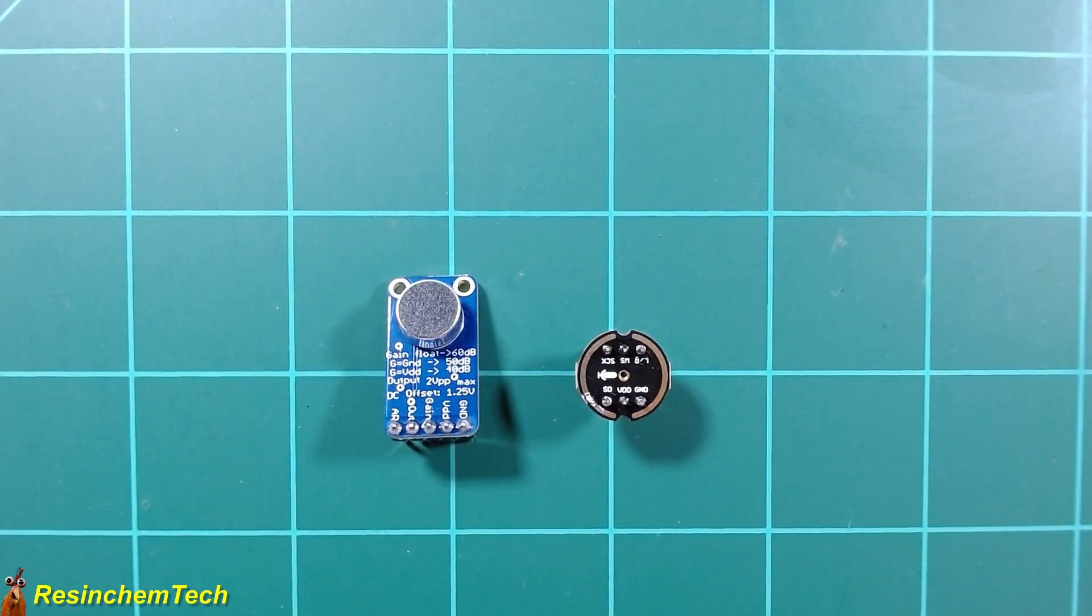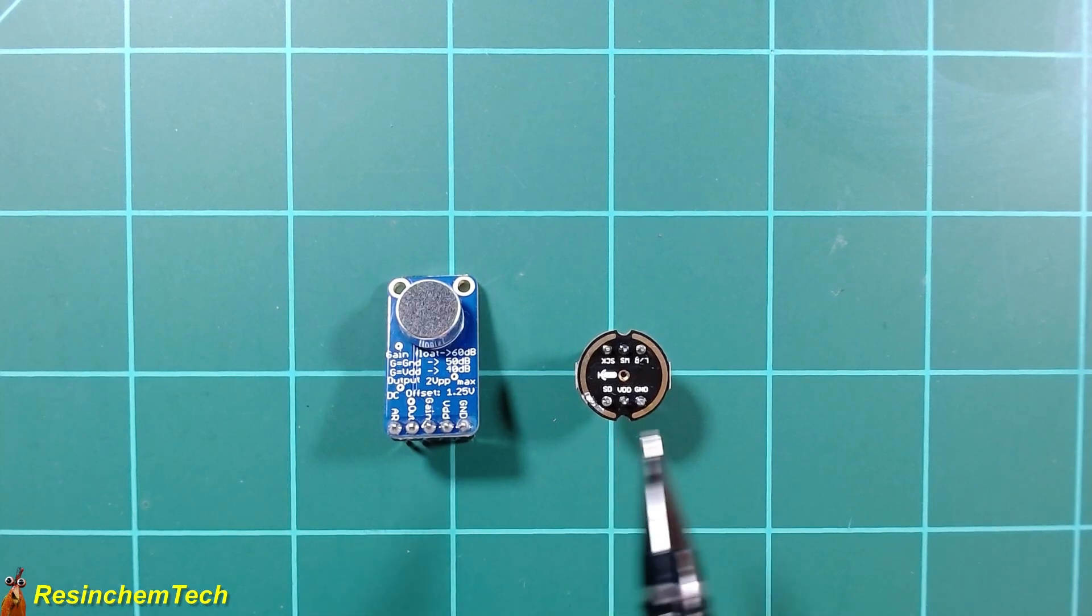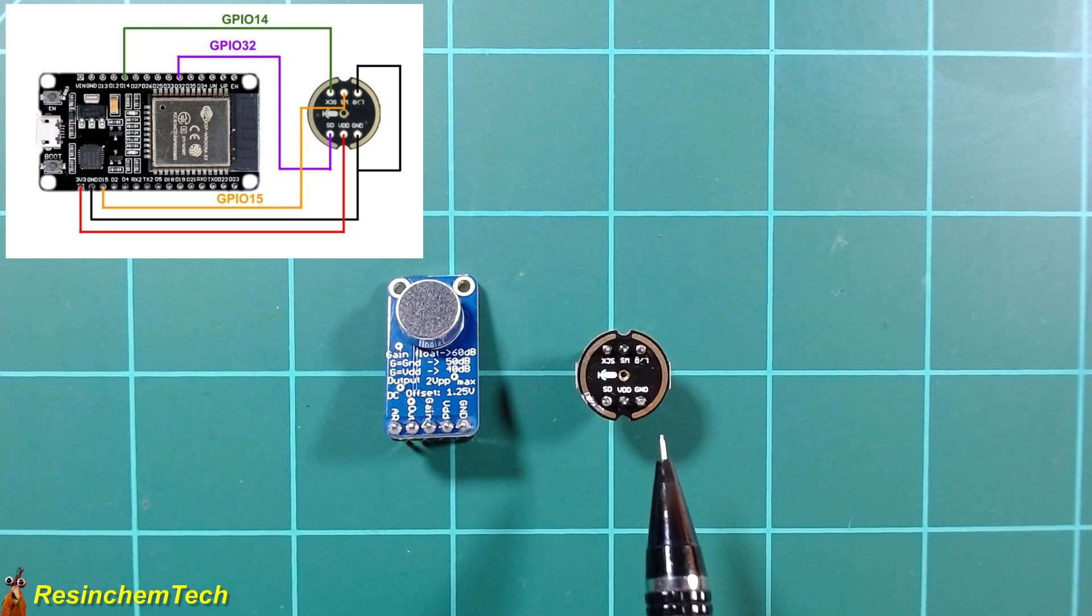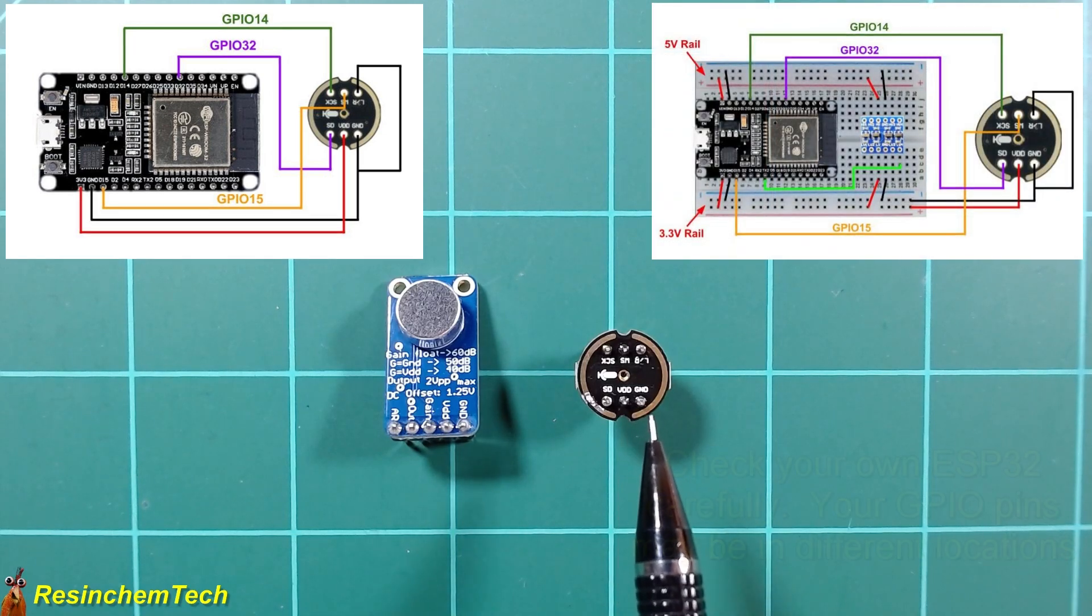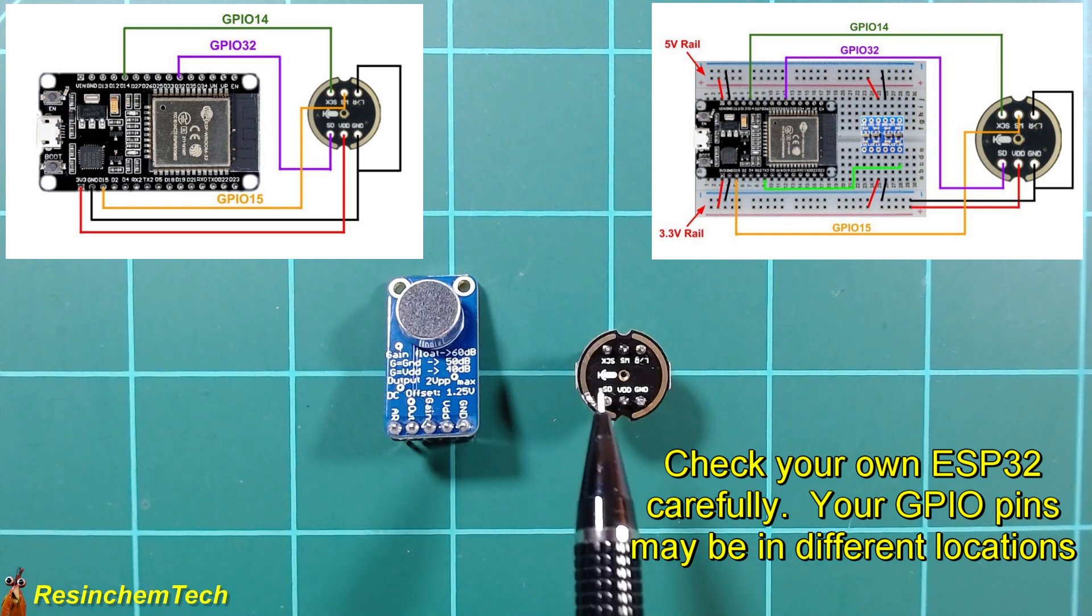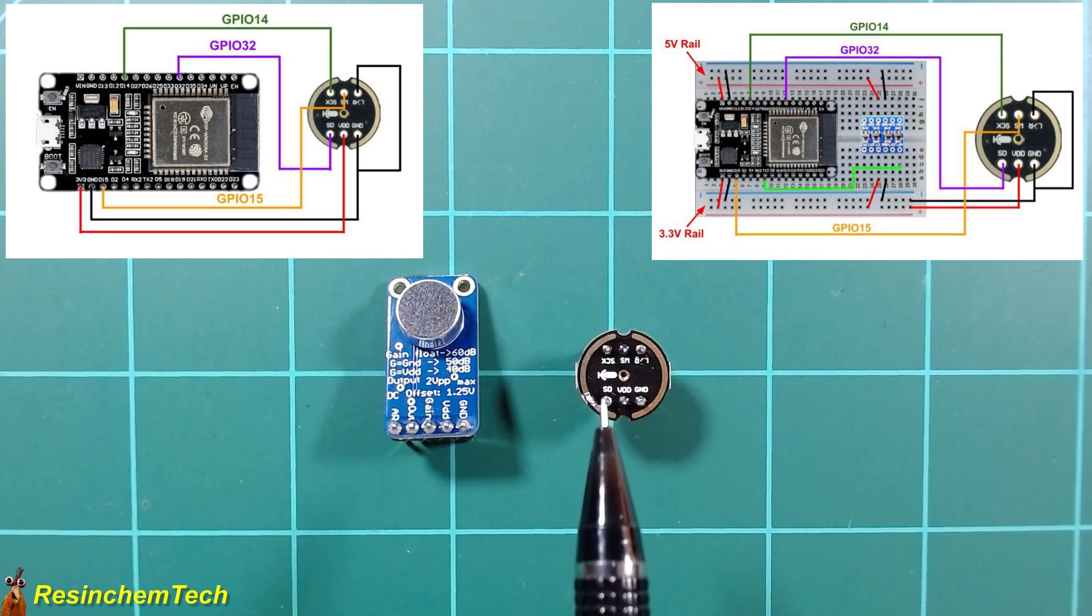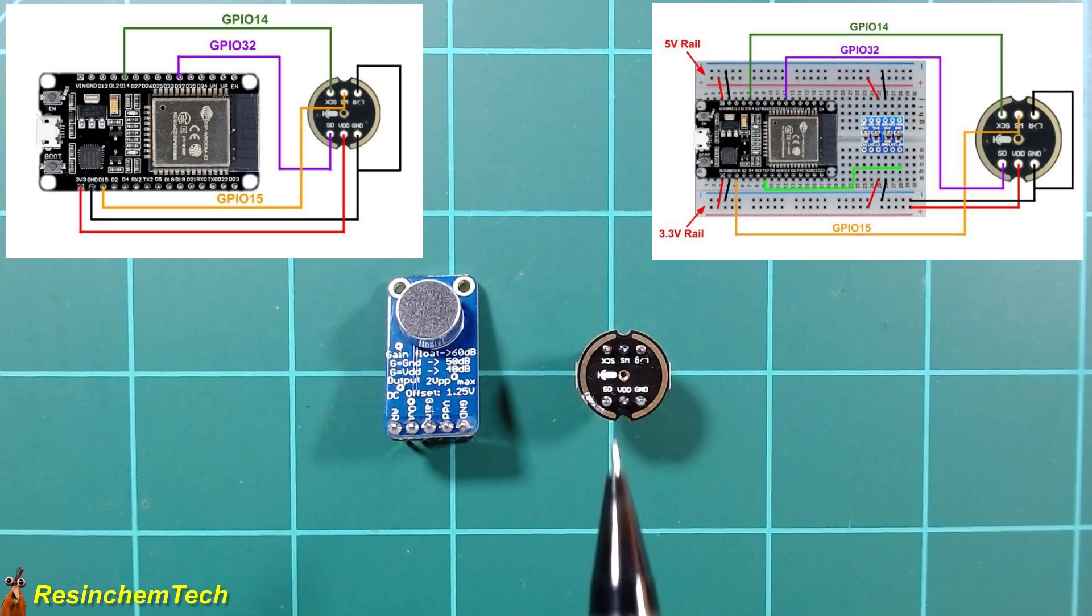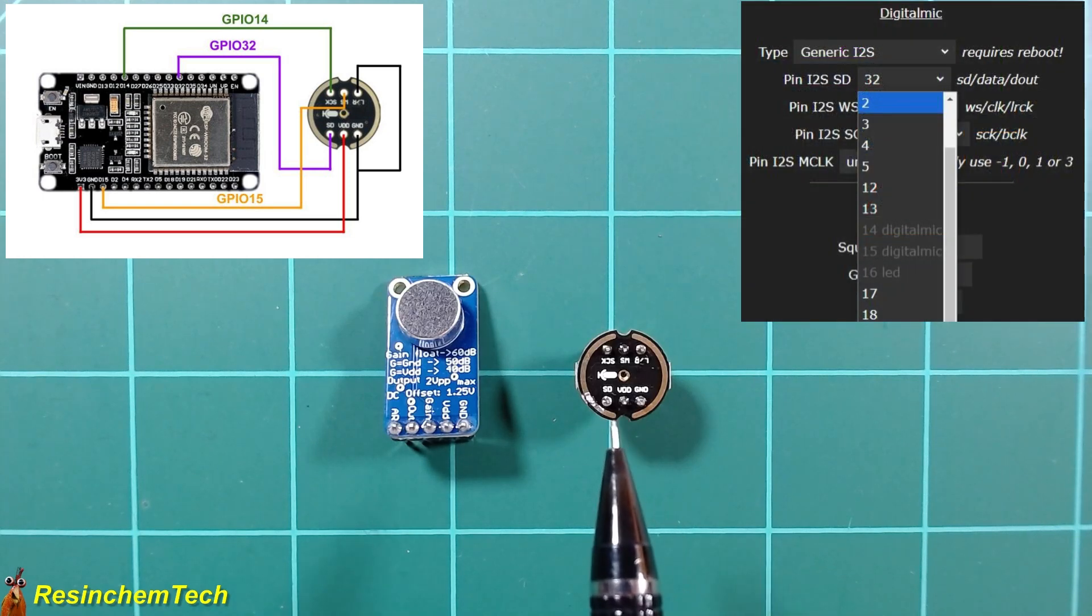As I mentioned, the digital INMP441 is an I2S device, so it is going to take a couple of extra wires. Looking at the pin out and wiring for this, we have our VDD and our ground, which once again, we're going to connect to 3.3 volts and any common ground connection. Then we have our serial data and our serial clock lines, which I'm connecting to GPIO32 and 14. You aren't limited to just those pins, but there are only certain pins you can use, and you can check that out within the WLED configuration where it lists all of the valid pins that can be used.